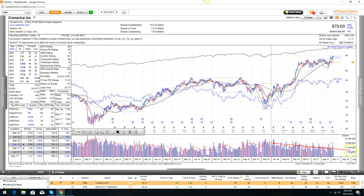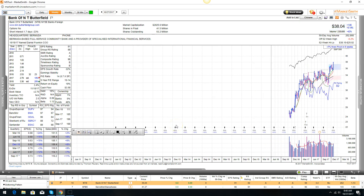CMA — same thing. Look at all this accumulation — it's been a couple weeks of distribution, but CMA looks like a winner to me. Someone's been buying this for a long time. It's a stock worth looking at. NTB, Bank of Butterfield — look at the accumulation down here, high return on equity, year-over-year acceleration in earnings, and it's taking off — it already broke out. Looks pretty good.